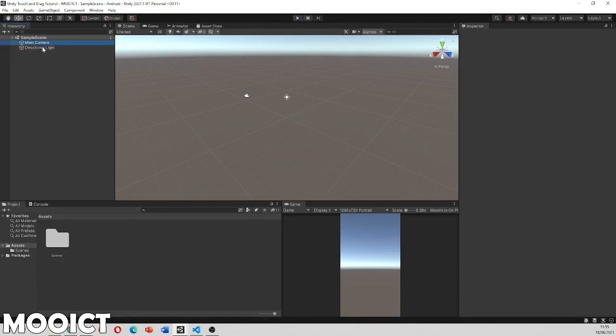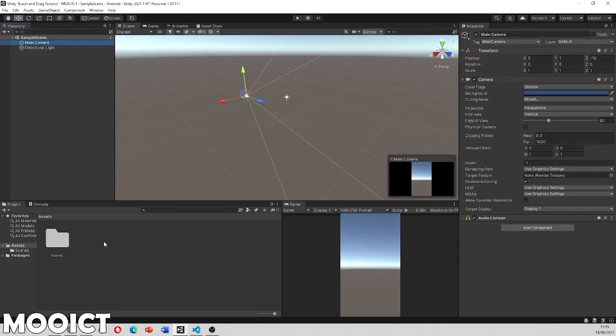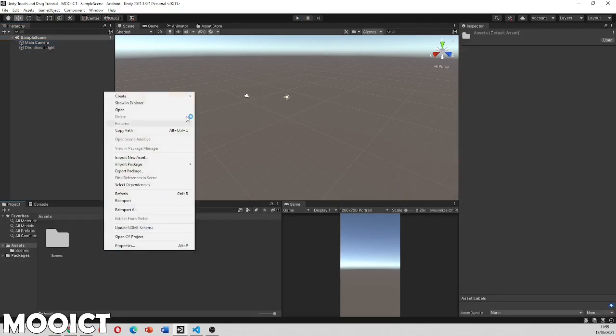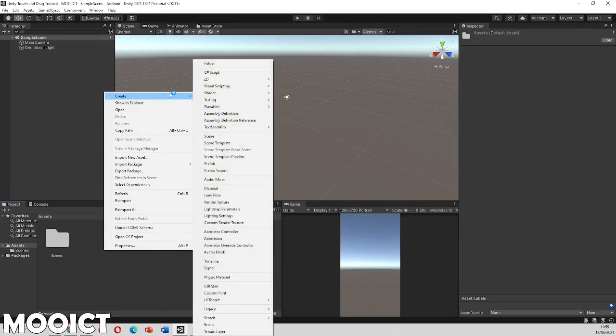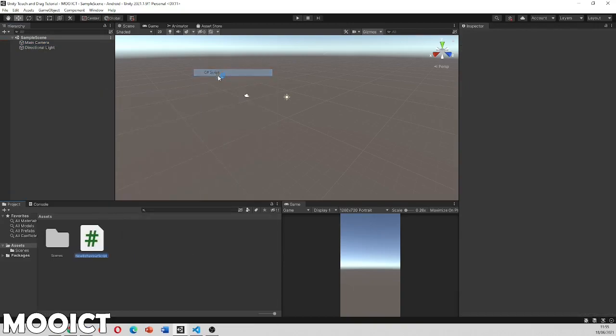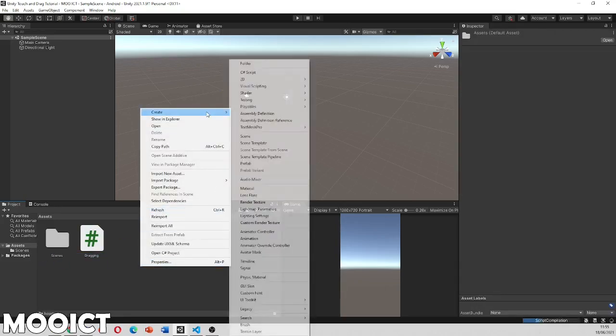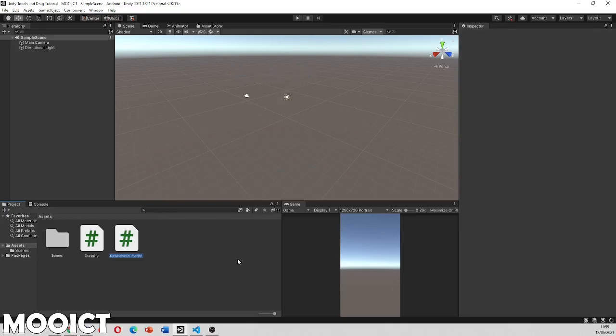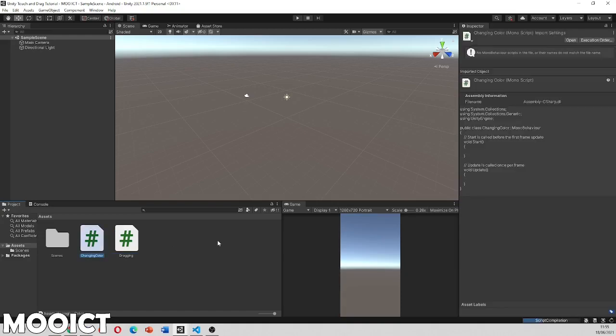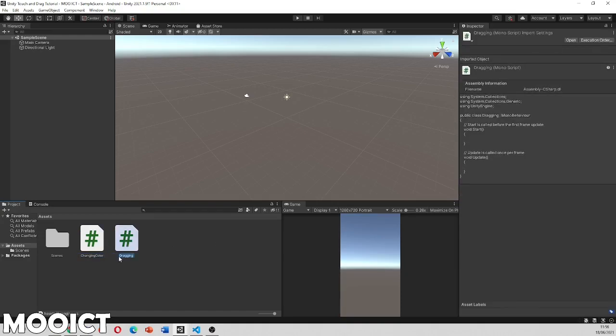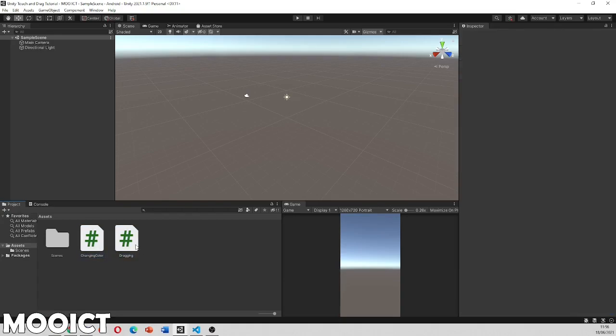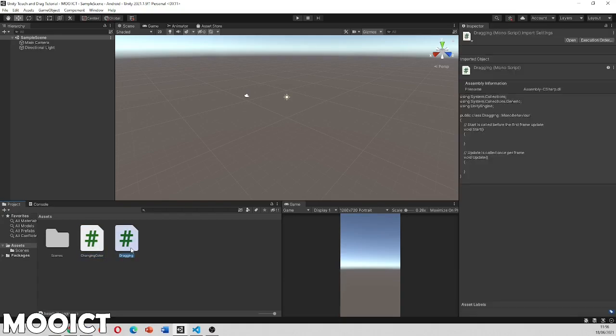Alright so we need to do a couple of things. First of all we need to make two scripts here. So one script is going to be called dragging. So this is going to be in charge of dragging the objects. And another one is going to be for changing color. So we have got two scripts. One is called dragging and one is called changing color. The dragging script is going to be attached to the camera and then the change color one is going to be attached to the other cubes.